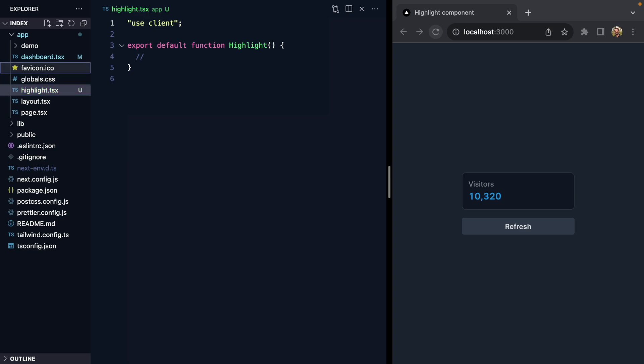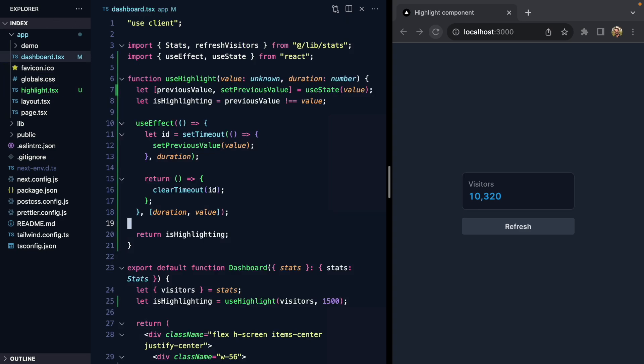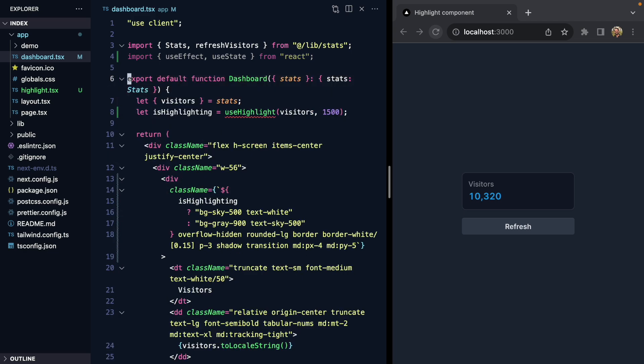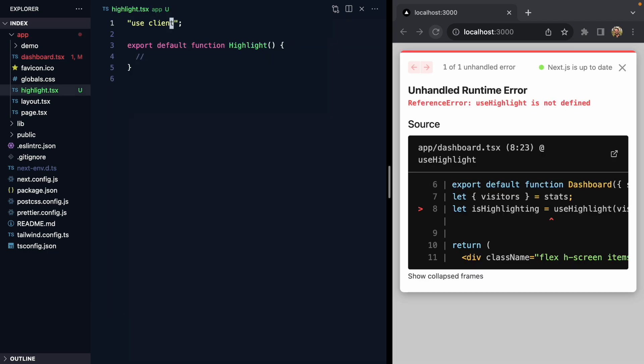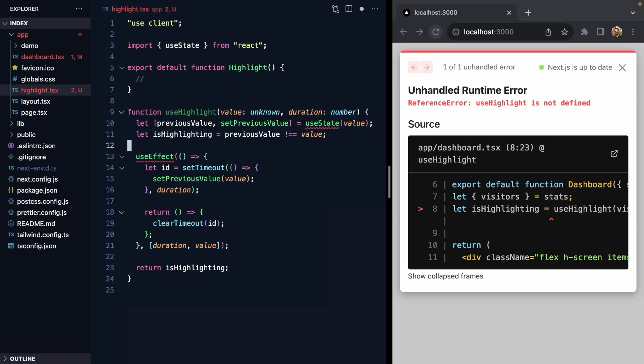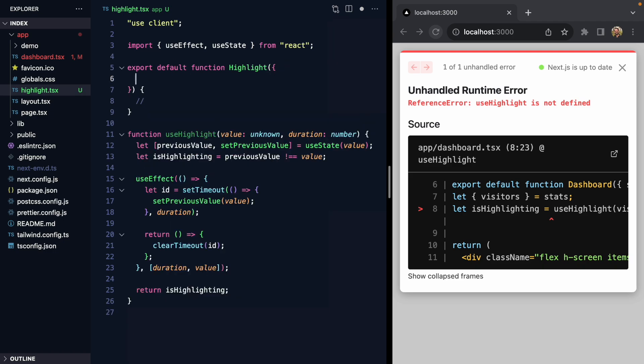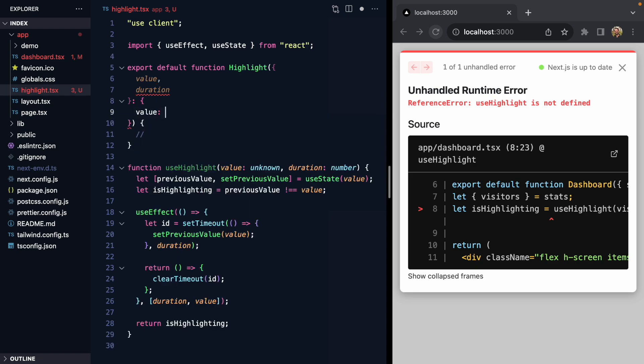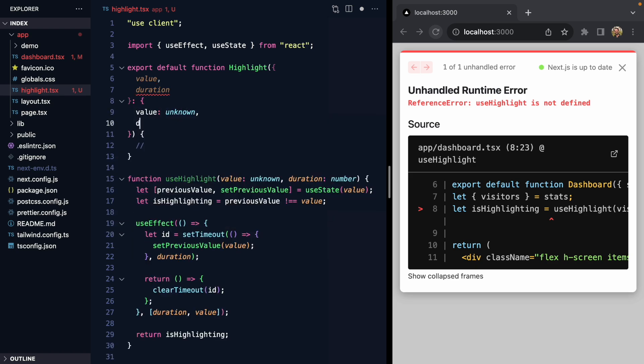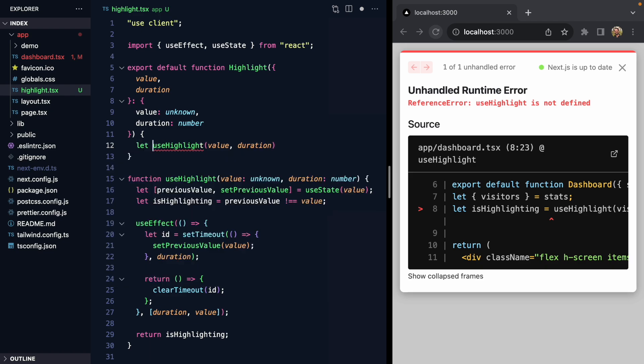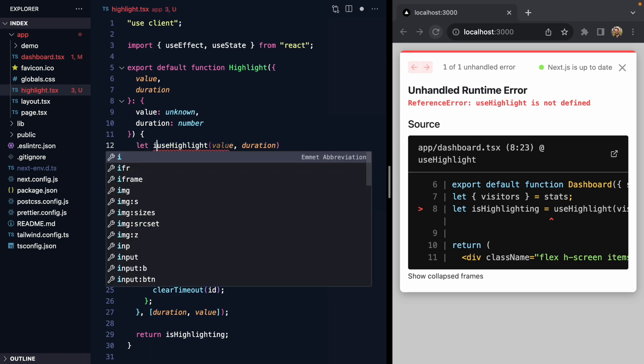Now I'll come back here to my dashboard and grab this hook and drop it right here in our new component. We'll grab state and effect. We'll give our new component some props—value and duration—just like our hook. Value is unknown and duration is a number.